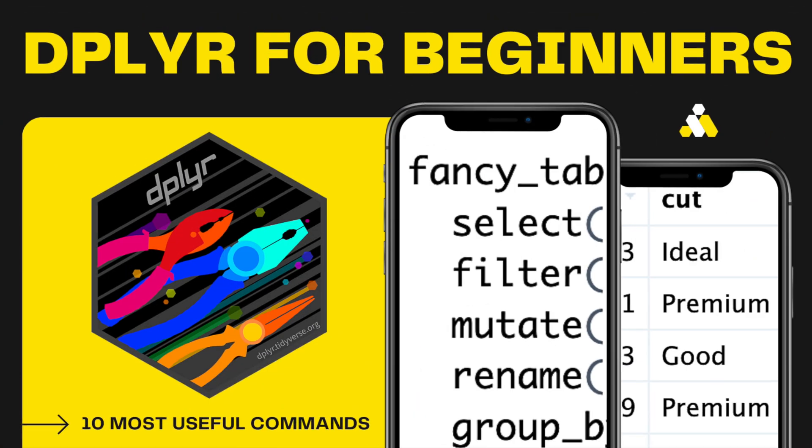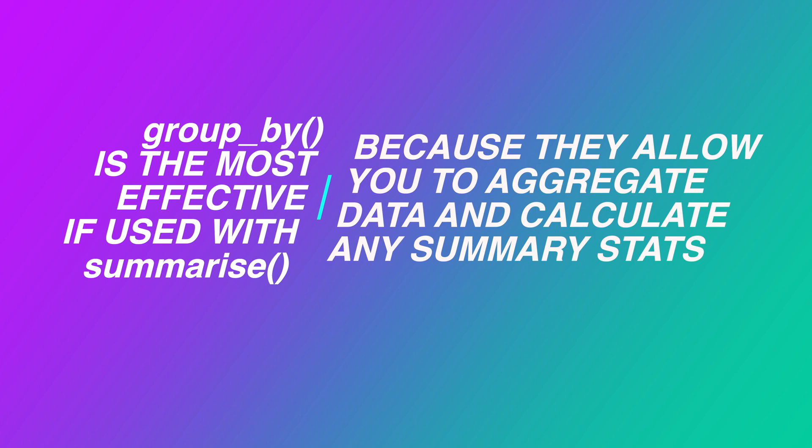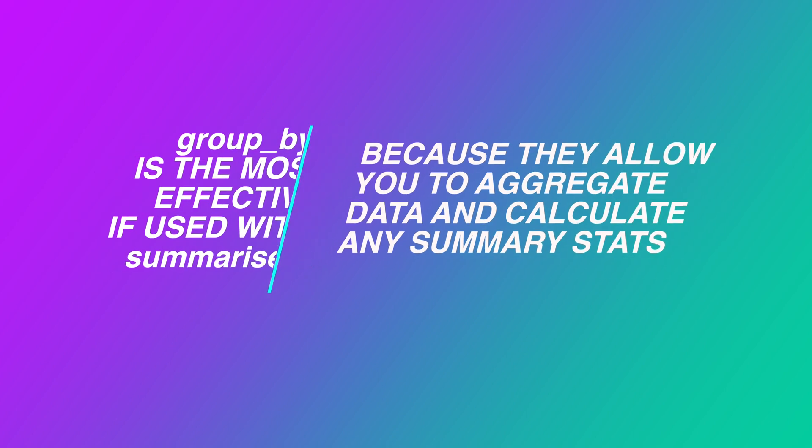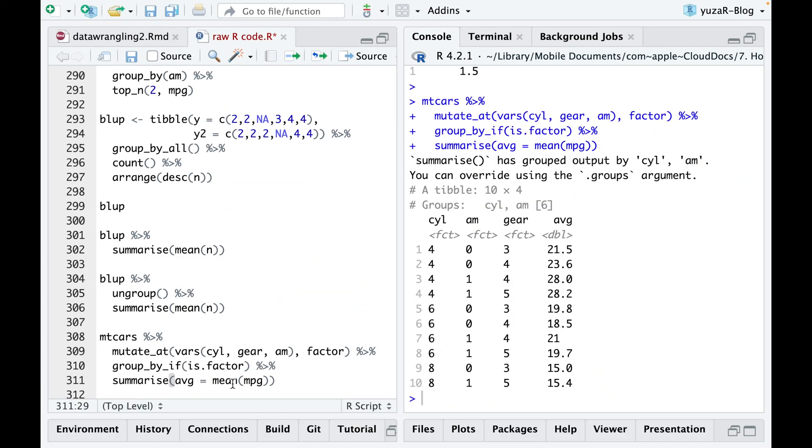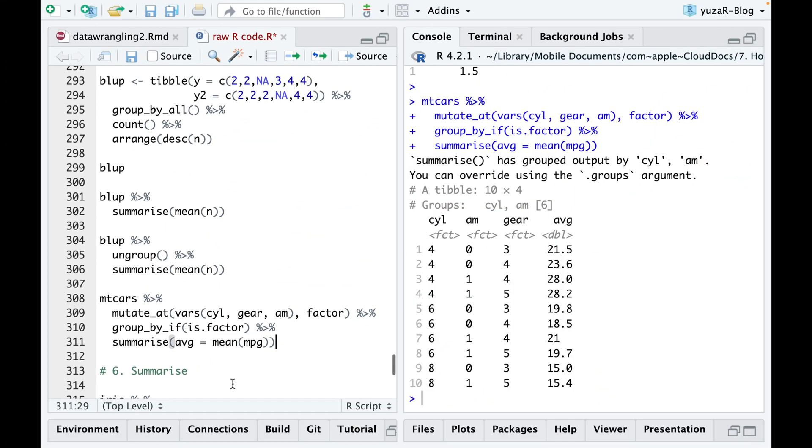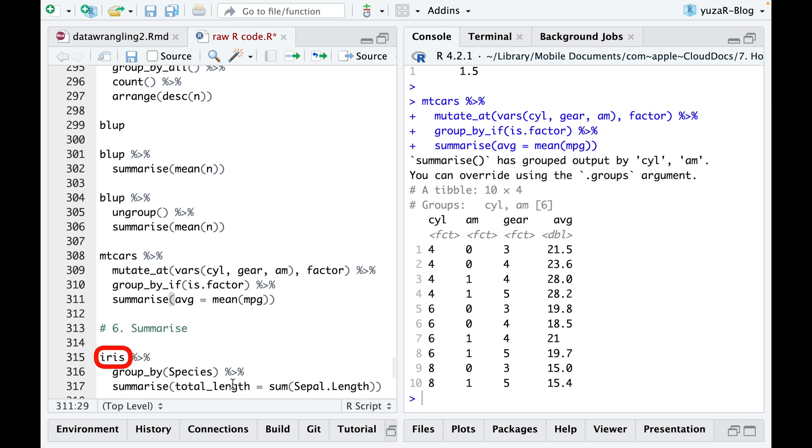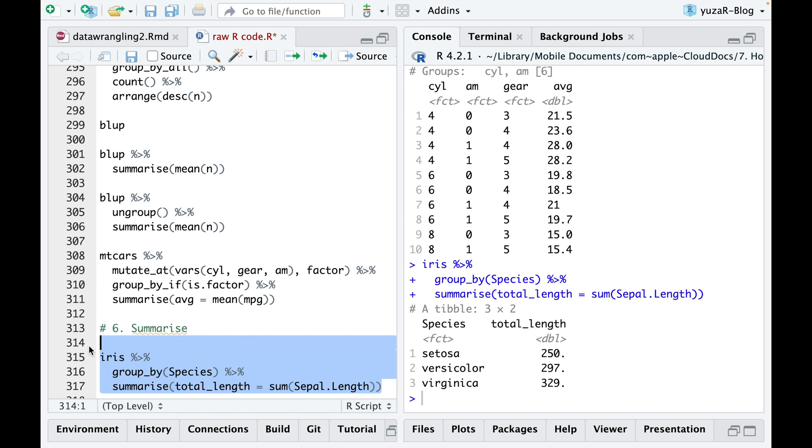As mentioned in the previous video, group by is the most effective if you use the summarize function. Because they allow you to aggregate data and calculate any summary statistics you want. Here is an example. Let's say you have a dataset about flowers in a field with three different species. You could use the summarize function to calculate the total length of flowers for each species separately.